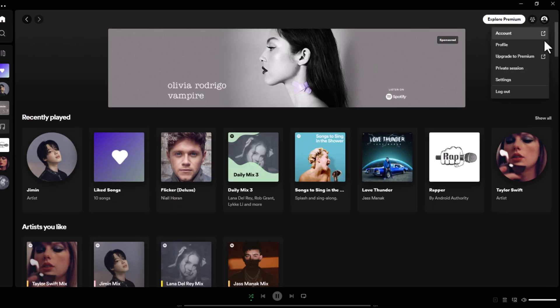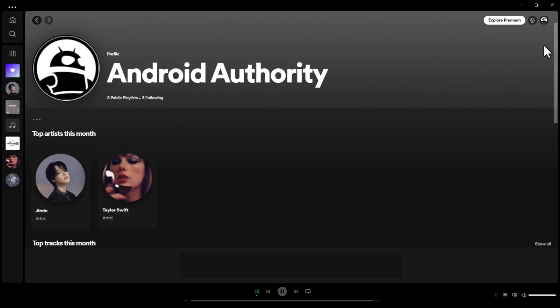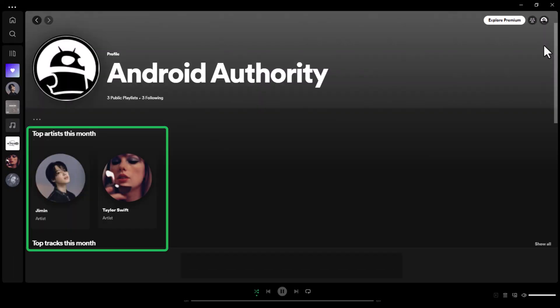On your browser, if you click on your profile, you'll see a list of your top artists and tracks. While it won't specify how long you listen to each song or artist, your top tracks and top artists of the month will be listed in order based on listening time.